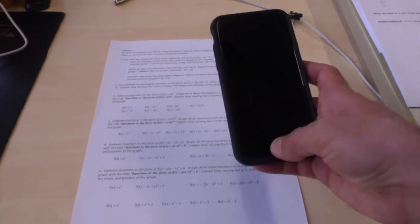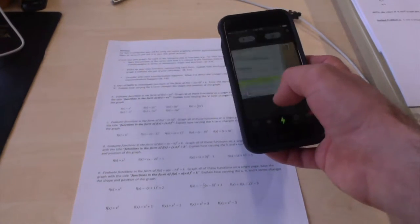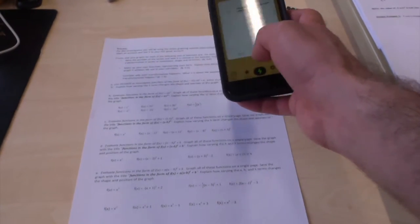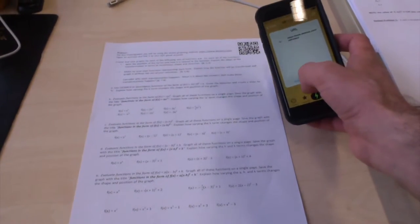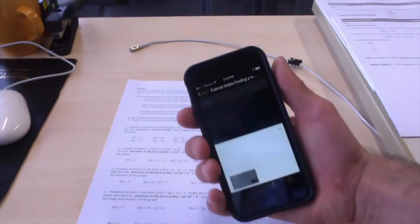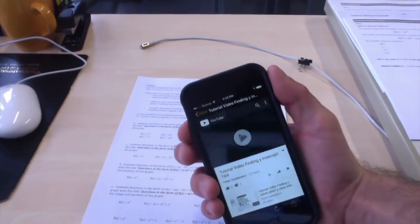You can use your QR code scanner to open that up. And there's the video.